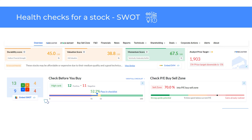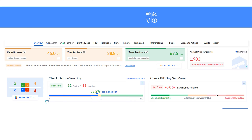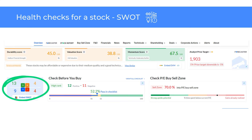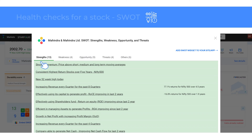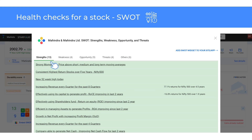The second health check is SWOT and checklist. Trendline's SWOT analysis provides an overview of the strengths and weaknesses of a stock as well as the opportunities and threats it faces. You can click on the SWOT tab to see the detailed SWOT analysis. Here you will find a quick summary of how the stock is doing in terms of its financials, technicals, shareholding, volumes and other parameters.